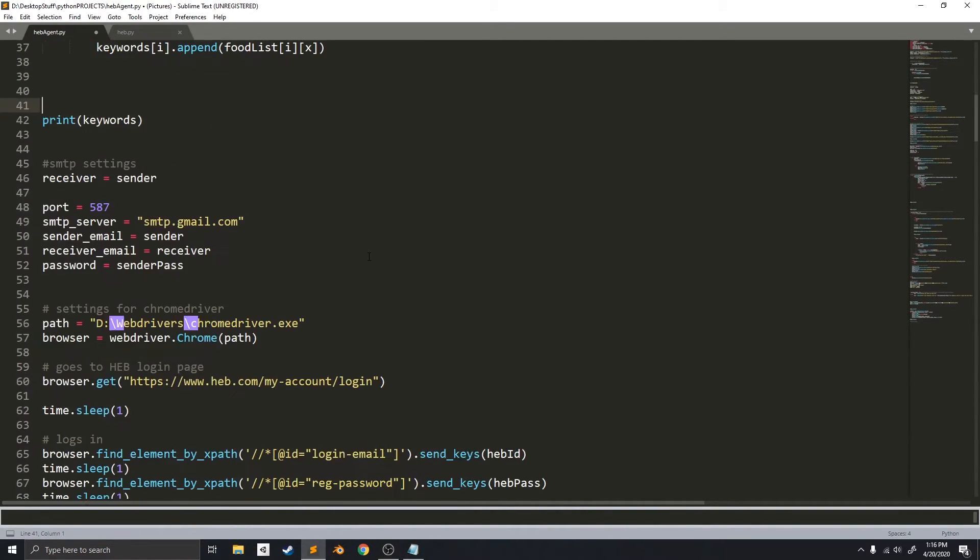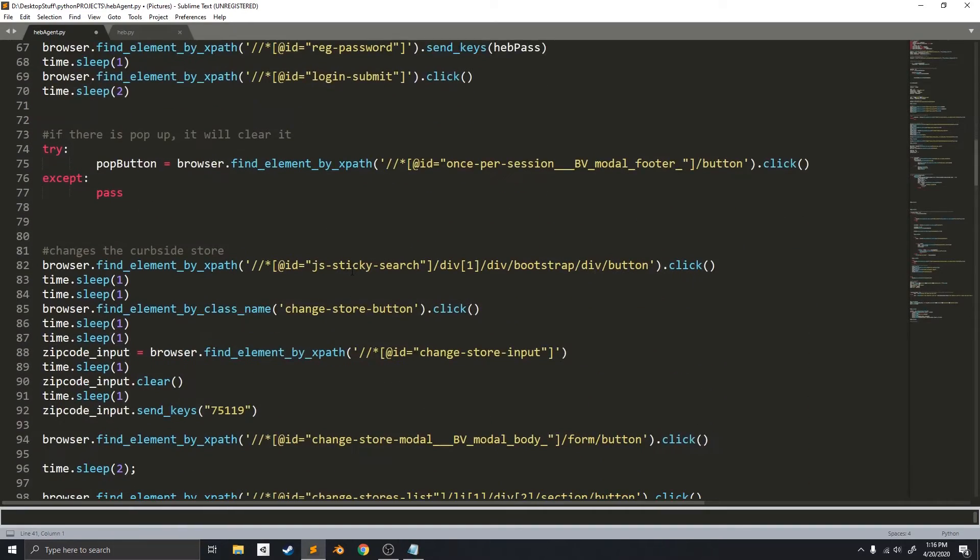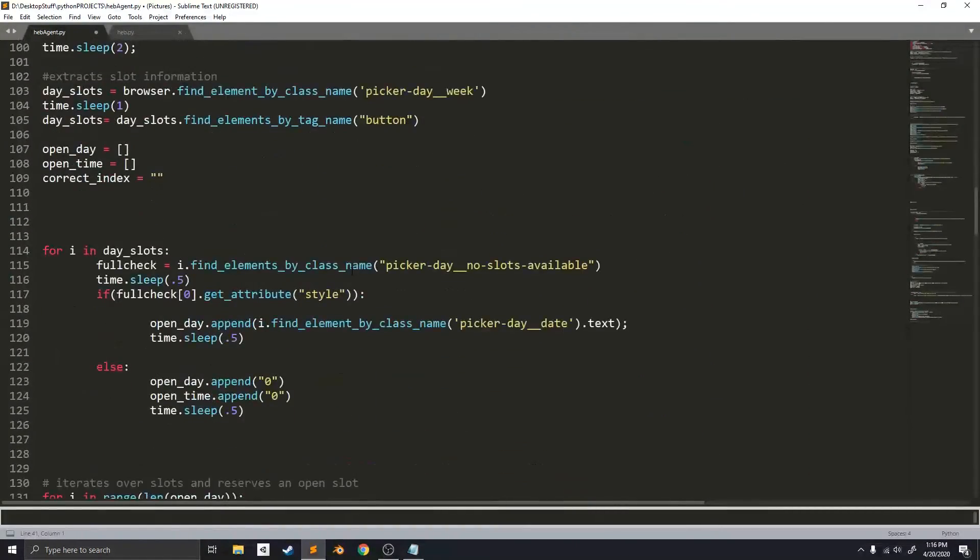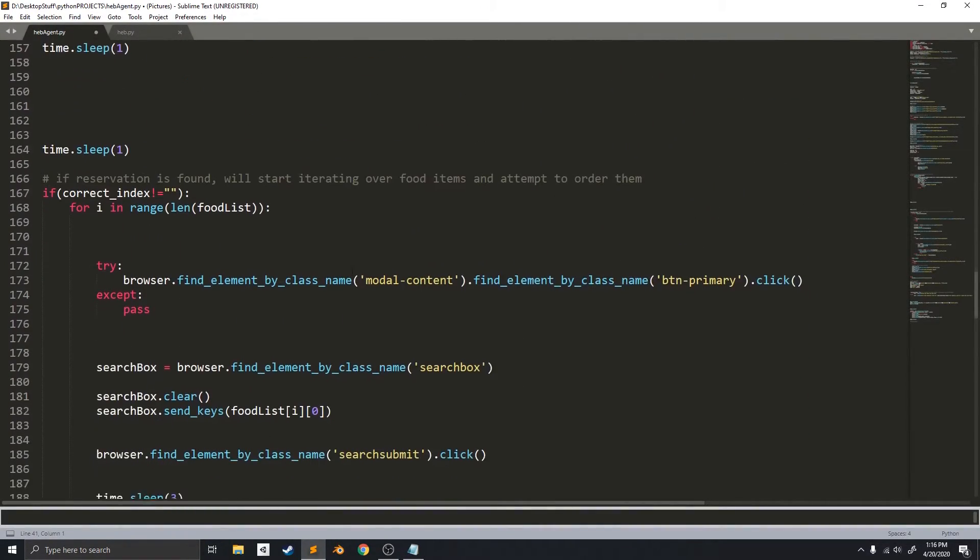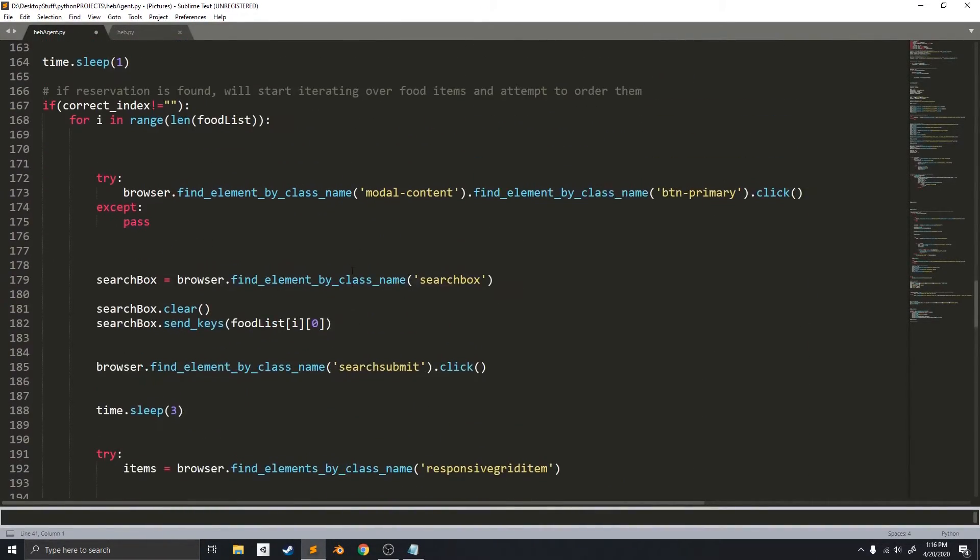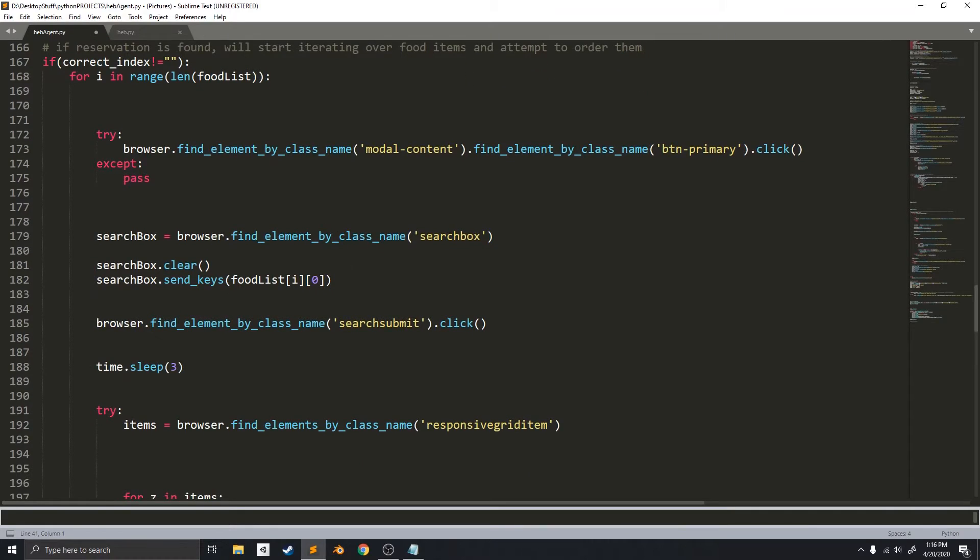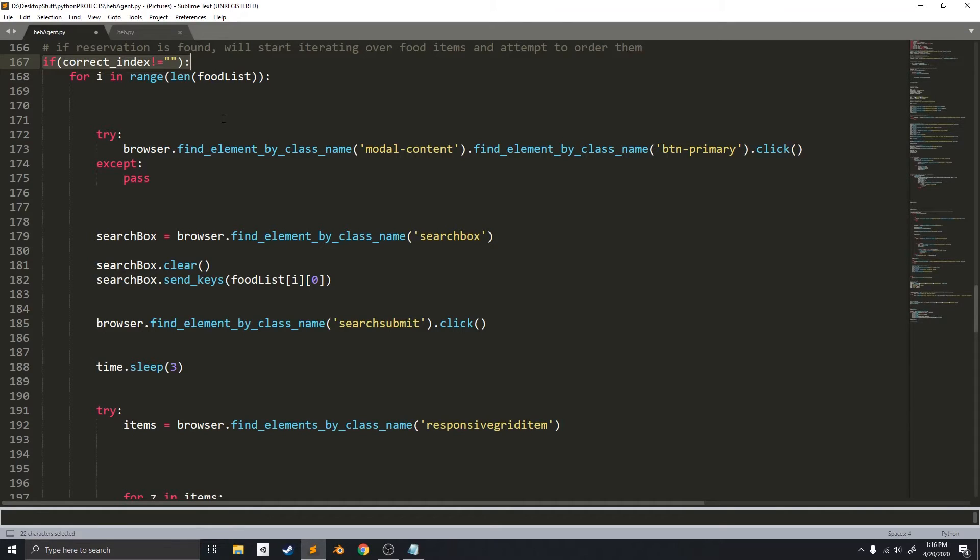The next step is way down here. This is the next new code. And basically, this if statement just makes sure that before it starts ordering the food, that a reservation is found.